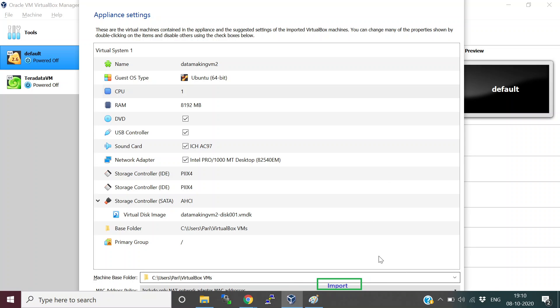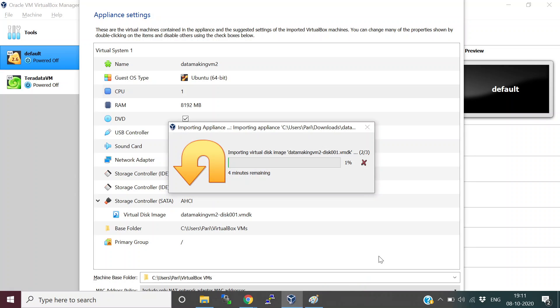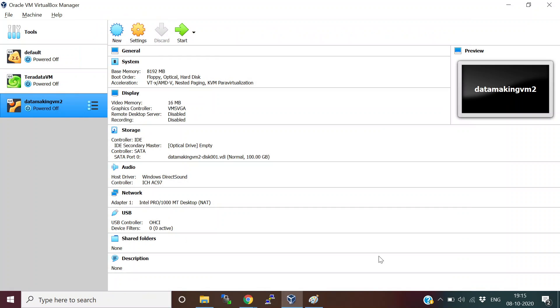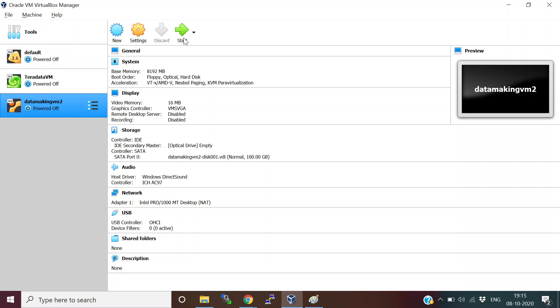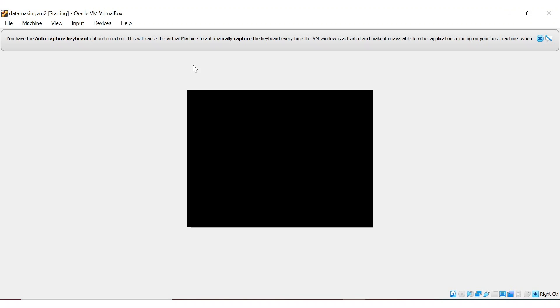It will start importing your VM image into your VirtualBox Manager. This step is going to take another 5 to 10 minutes, so you just have to wait for that. Once it is imported, you will see this VM is imported here. Then you click on this and click on the Start button to start the VM.